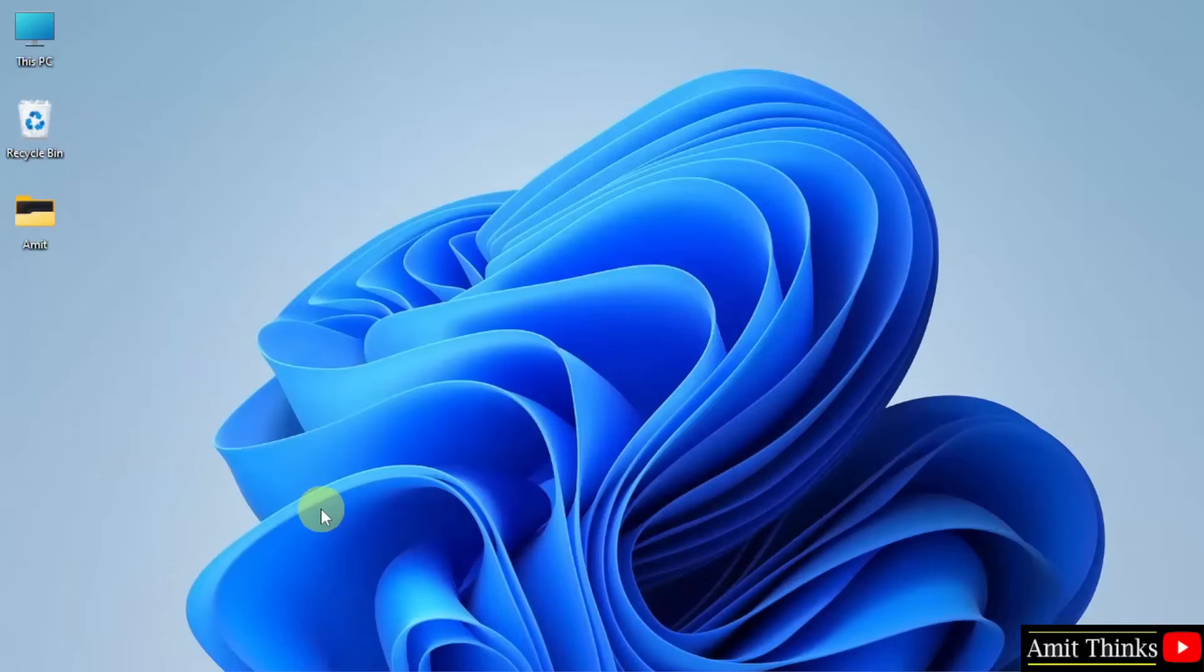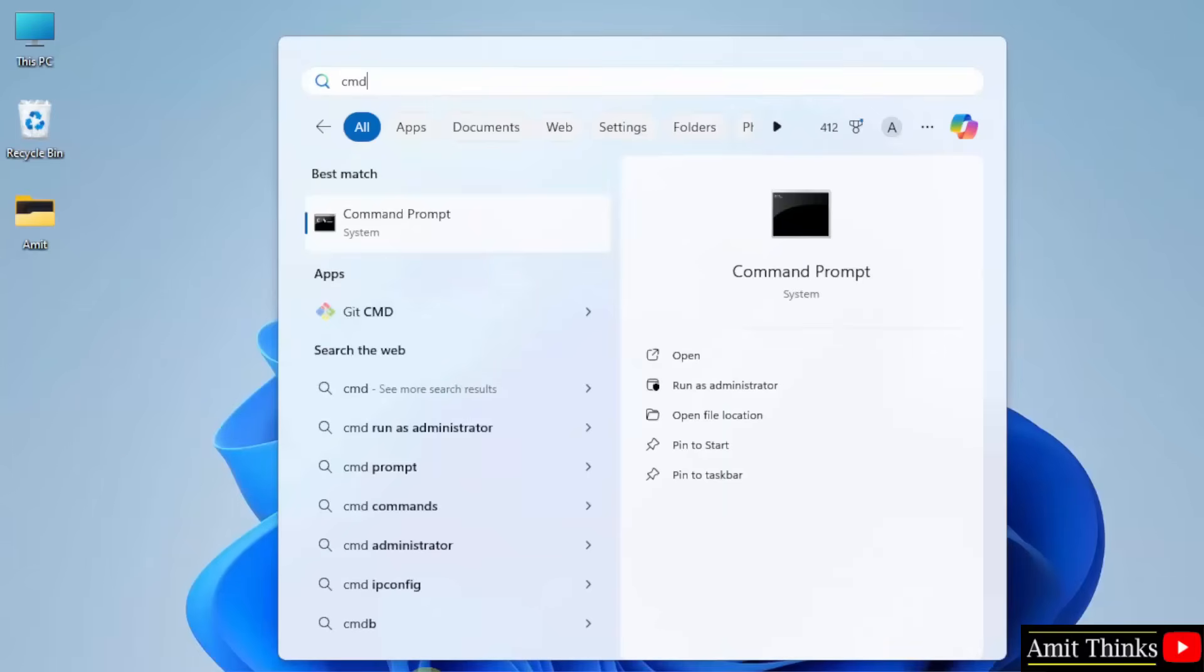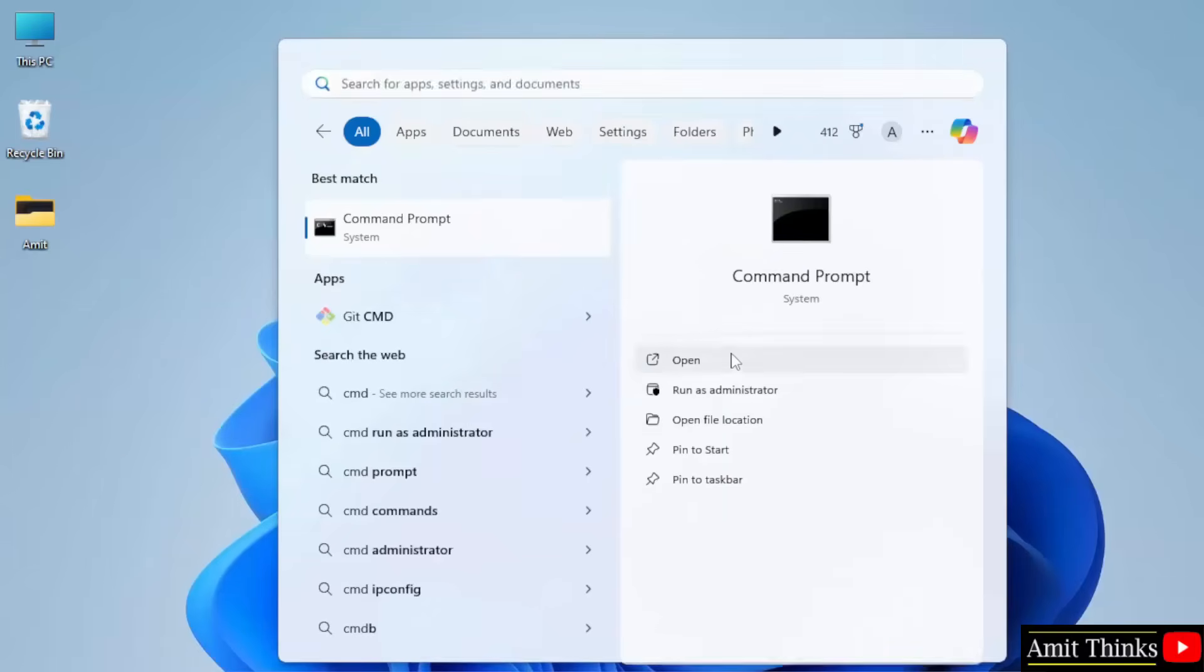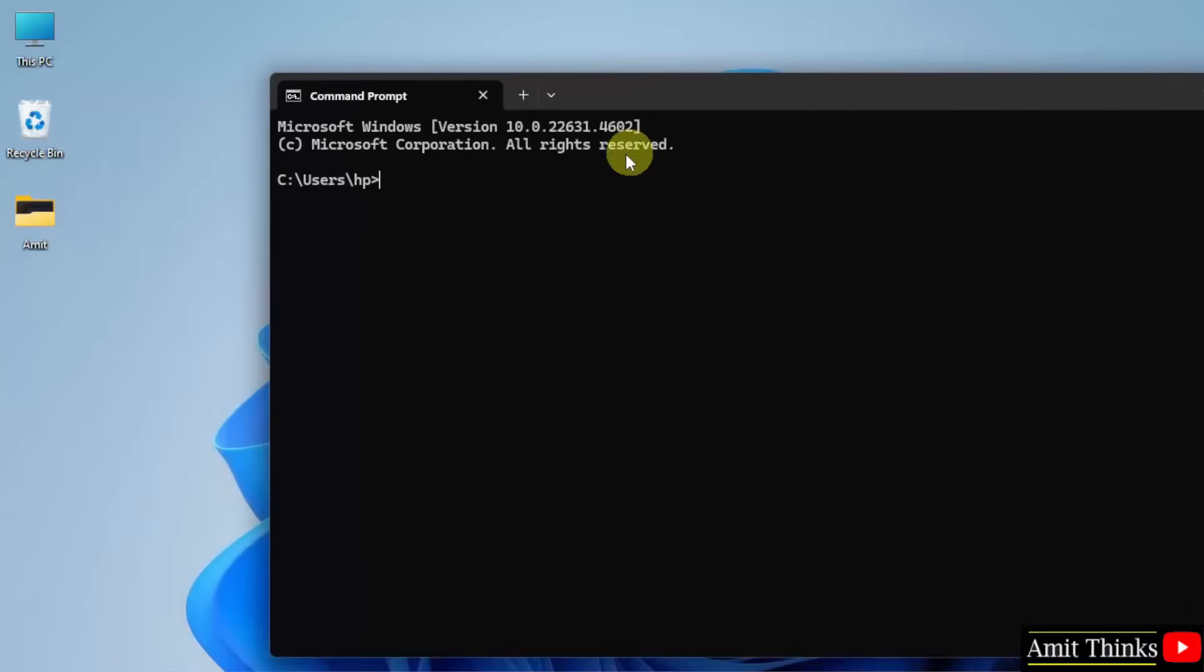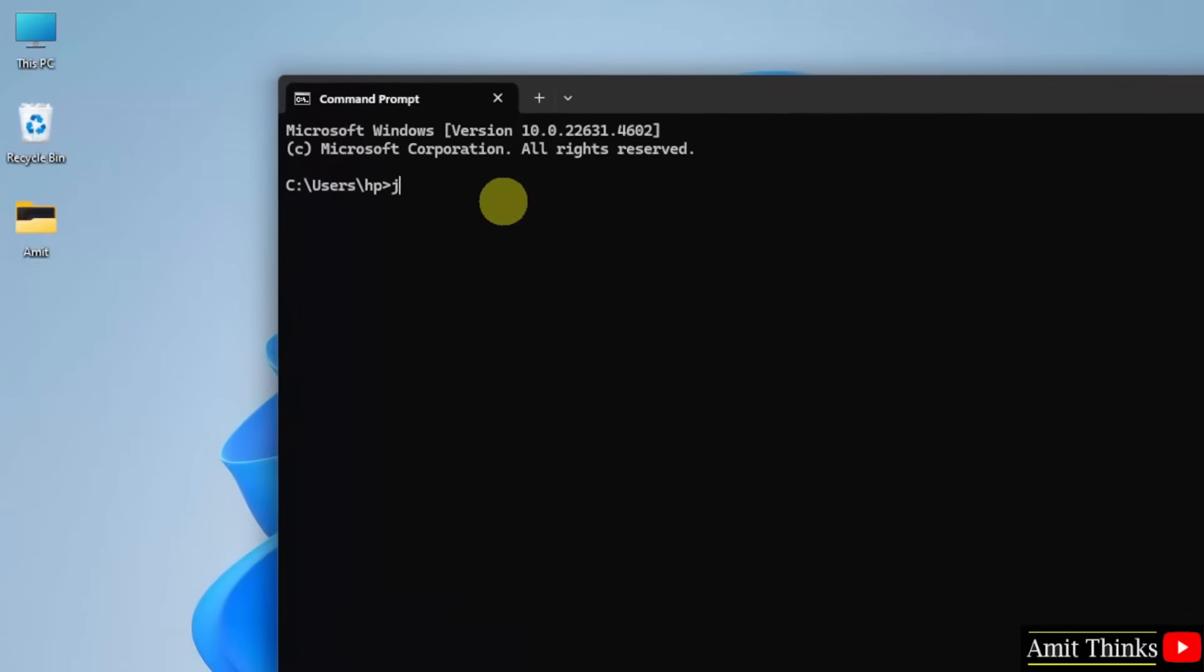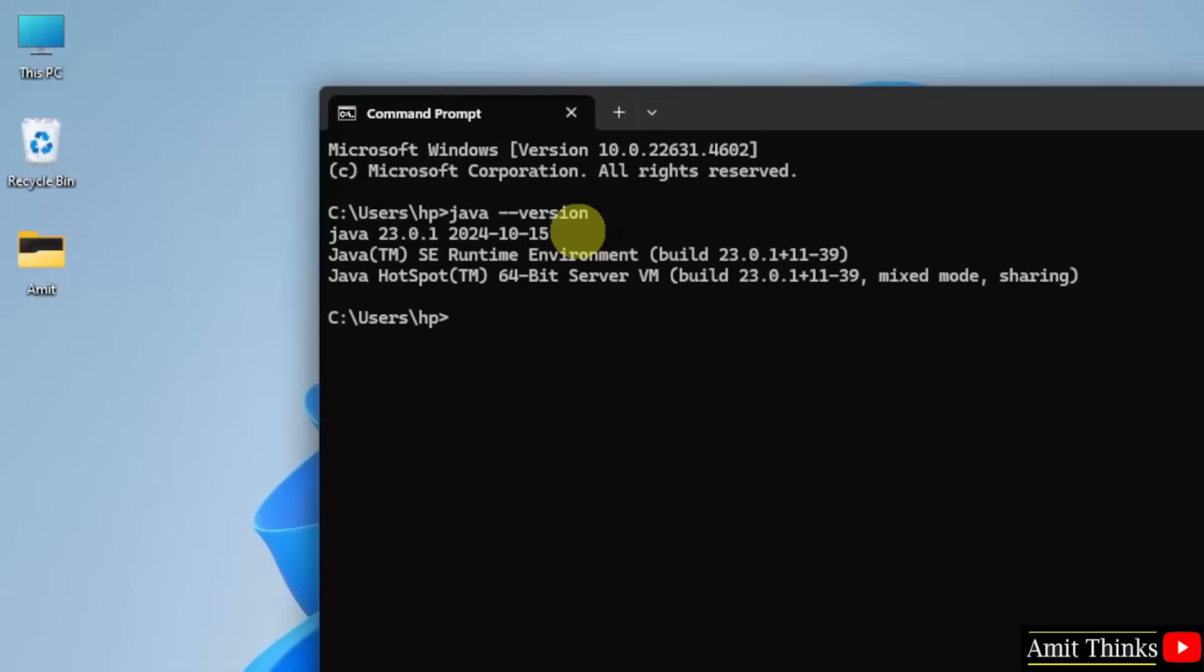Now we have installed Java. Go to start, type cmd, click open. Let us verify the installation. Type java space hyphen hyphen version and press enter. The version is visible. That means we successfully installed it.